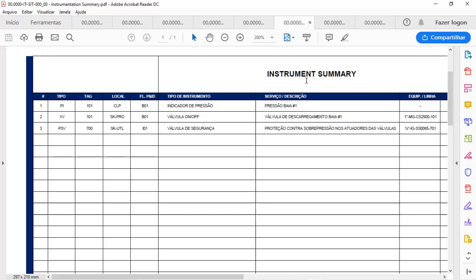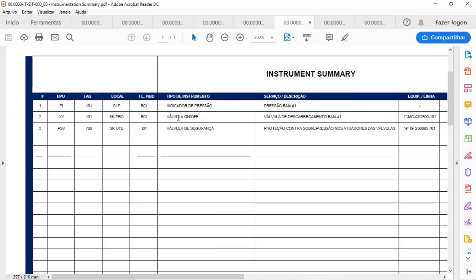Here you can see that I have, for instance, a pressure indicator with the tag of this instrument and the location where its information will be sent. We have also an automatic valve that is just on-off, not for control but only for blocking. And I have also here a pressure relief device, in this case a pressure safety valve with its tag and location.